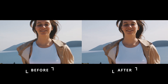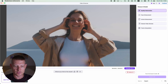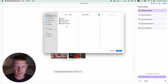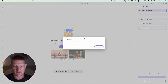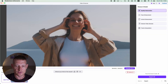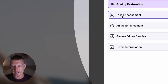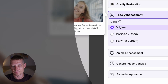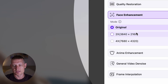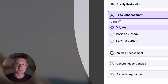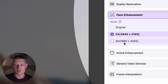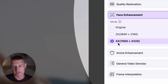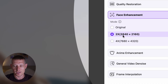I did that in just a couple of clicks. Now I'm going to use the same video and apply face enhancement. In face enhancement, you can select 'Original' — meaning the resolution won't change — or '2x,' which produces a 4K video, or '4x,' which produces an 8K video. Let's do a 4K video.